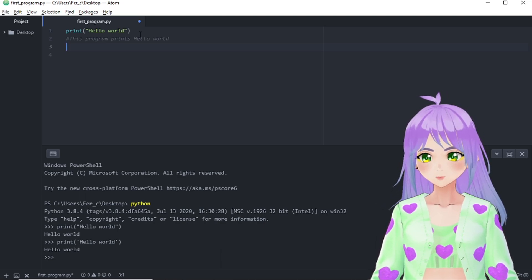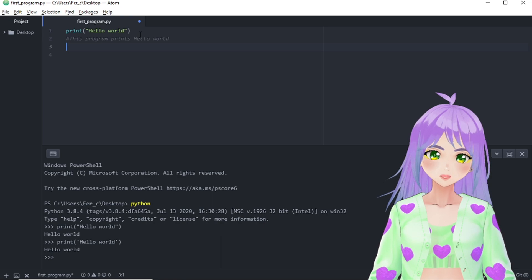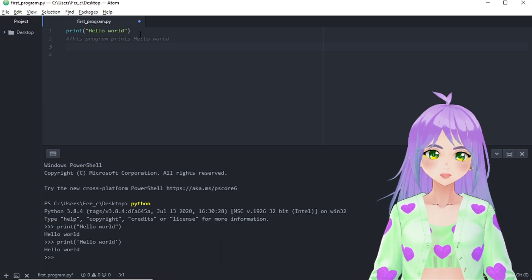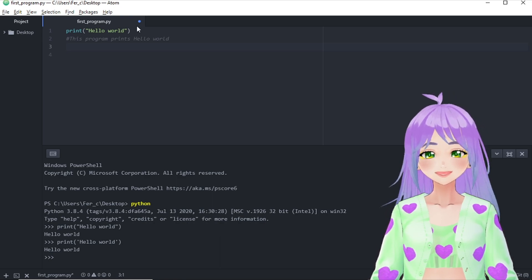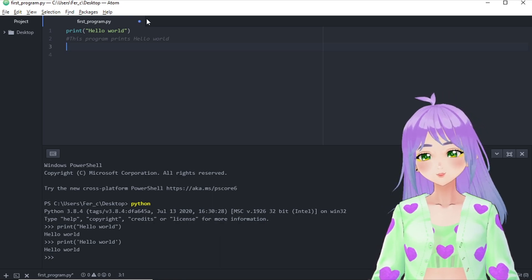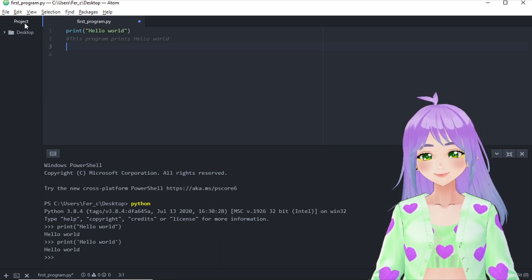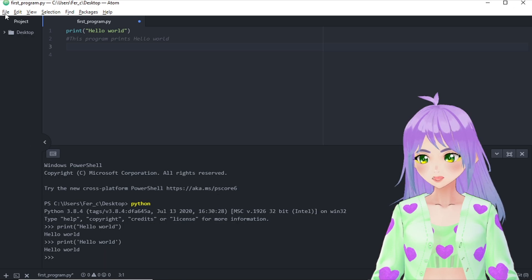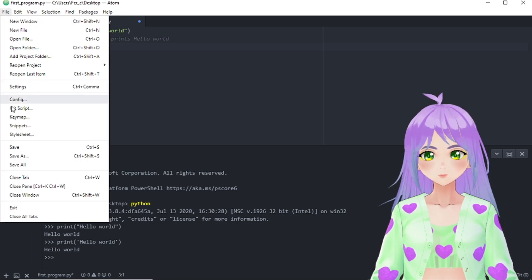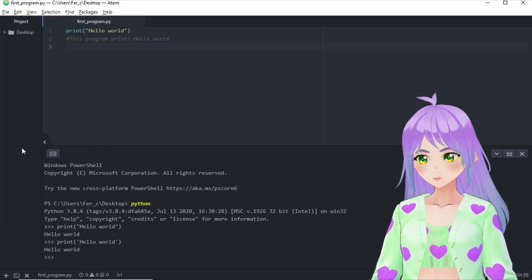In Atom, we're going to see that we haven't saved our changes with this blue point. So let's go to file and save our changes.